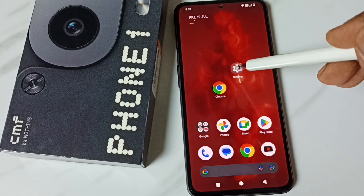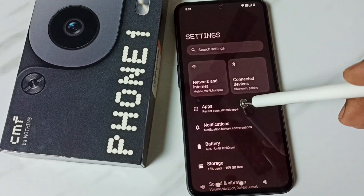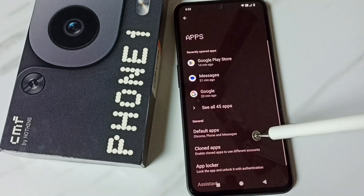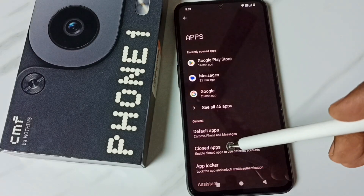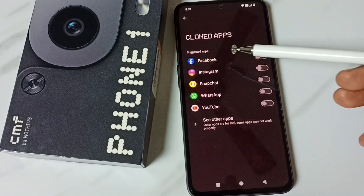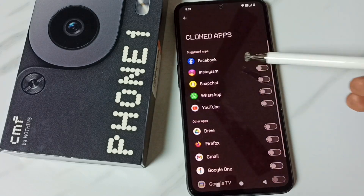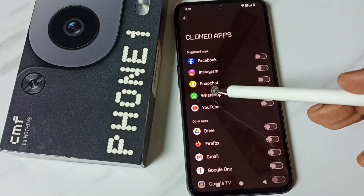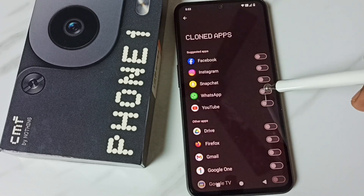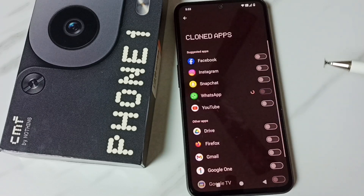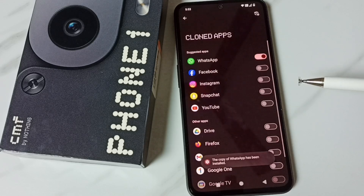First, go to Settings — tap on the Settings app icon. Go to Apps, tap here, then tap on Cloned Apps. Here we can see a list of apps. From this list, let me select WhatsApp. I am going to clone WhatsApp — tap here and enable. Please wait... done.